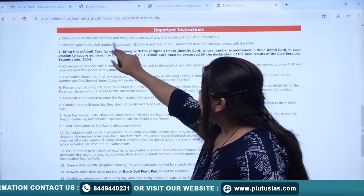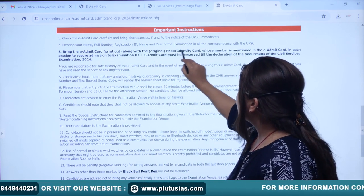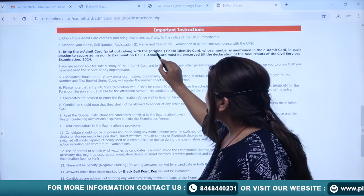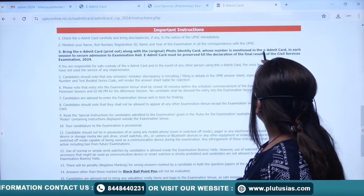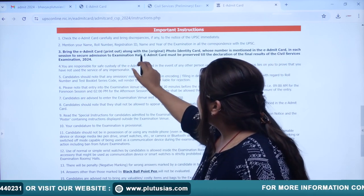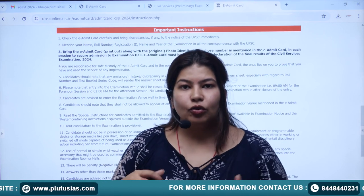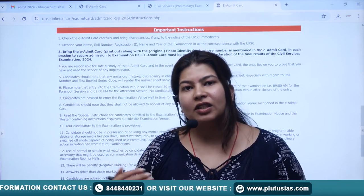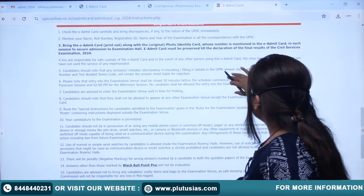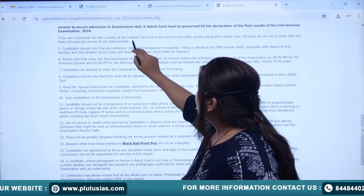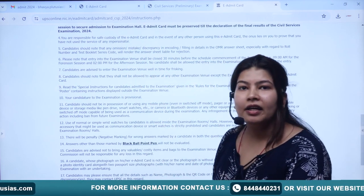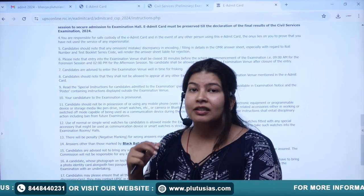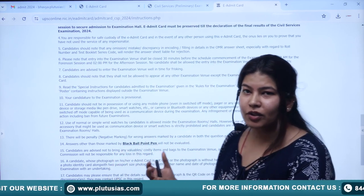After that, take a printout of the e-admit card. You will carry the printout along with an original photo ID card — you cannot rely on a digital copy alone. You are solely responsible for your e-admit card. Sharing or borrowing an ID card or e-admit card will be considered malpractice, so please avoid it.